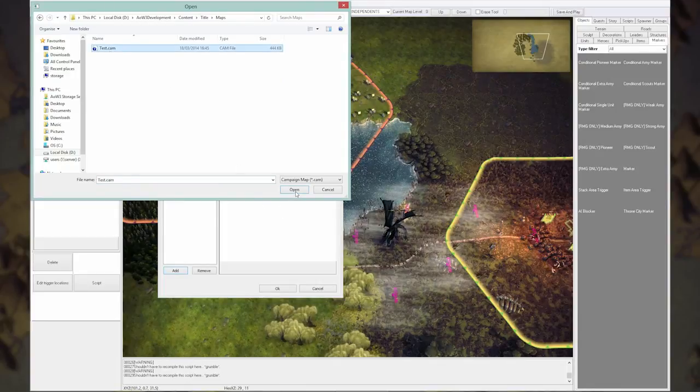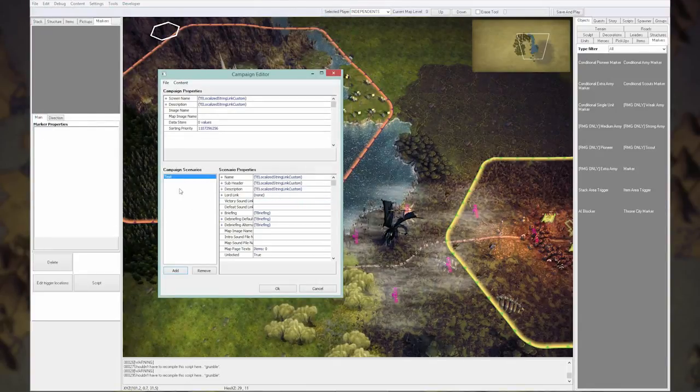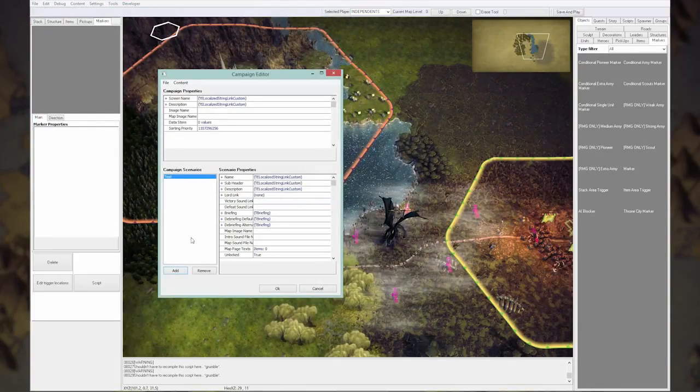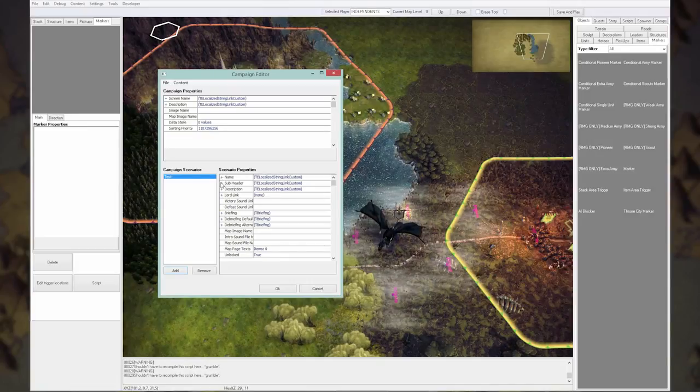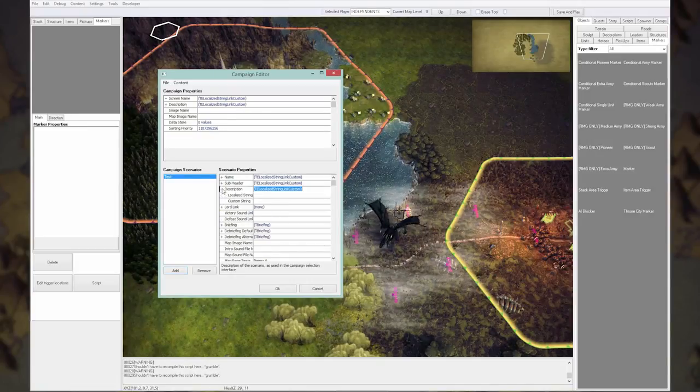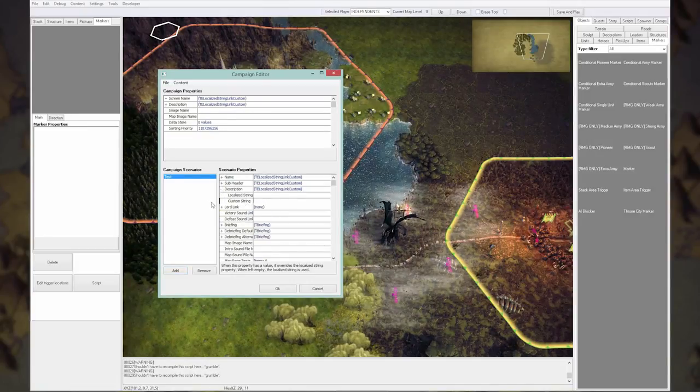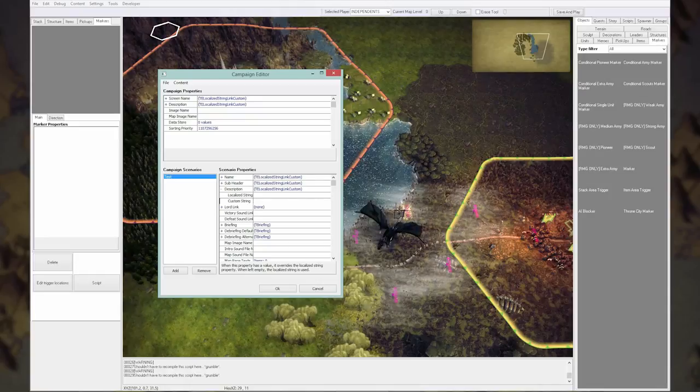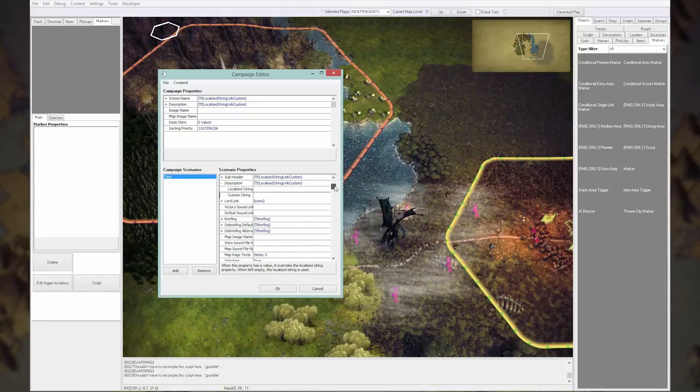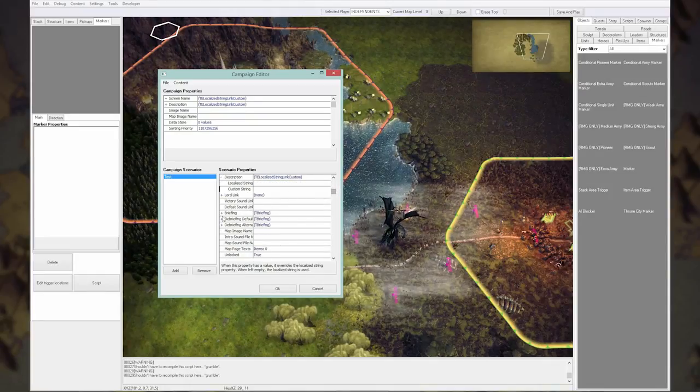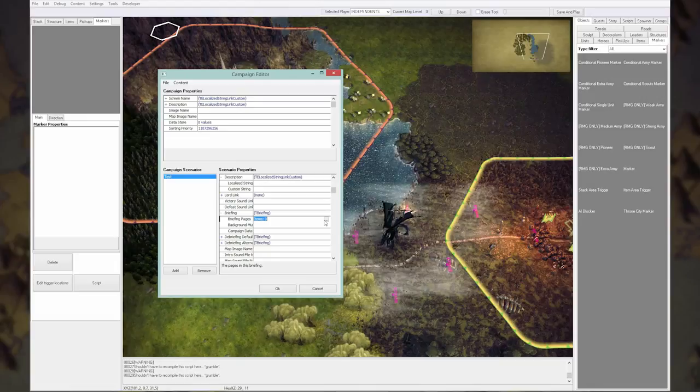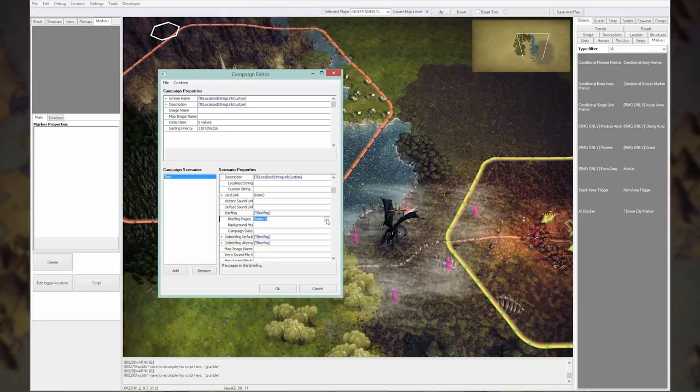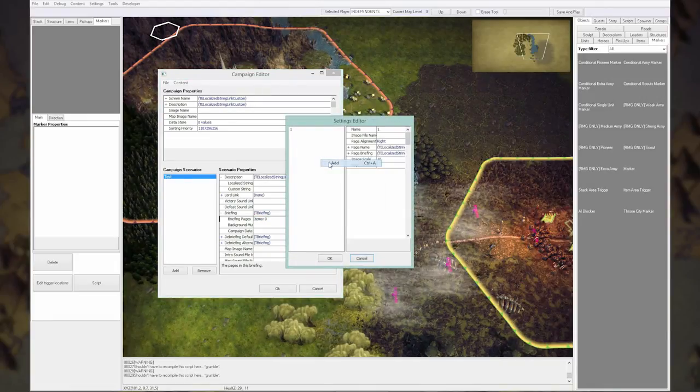You can add as many as you like. You can set a name, description. There's also always room for a custom string, so you can just type in there what you want to show.